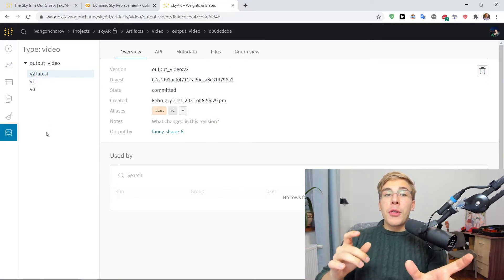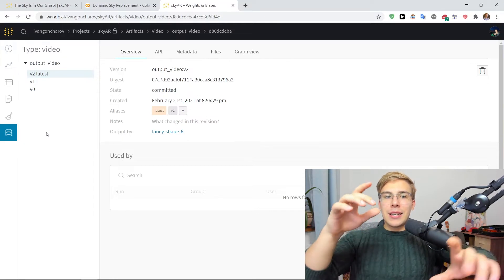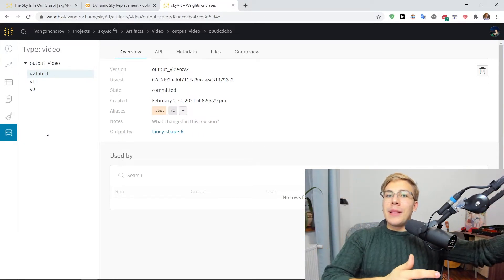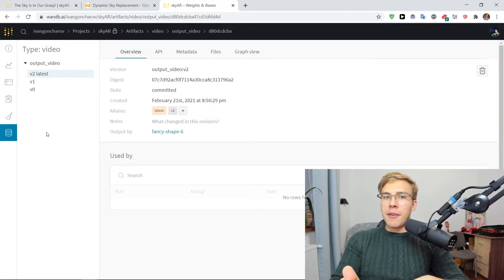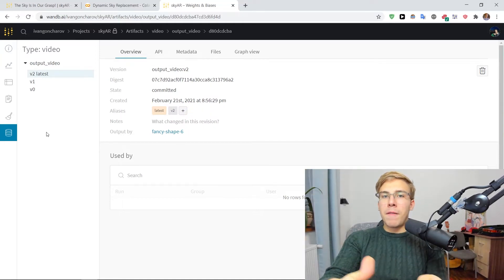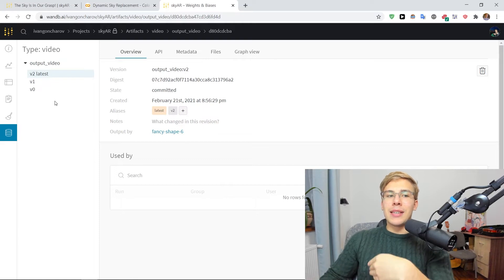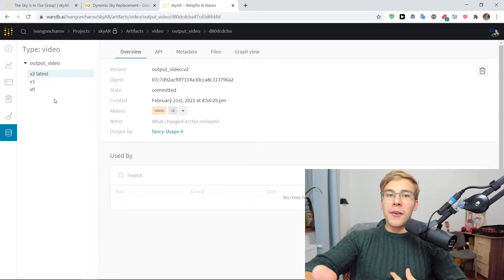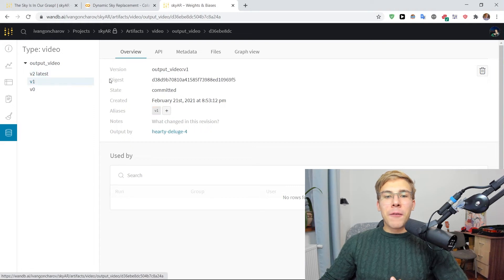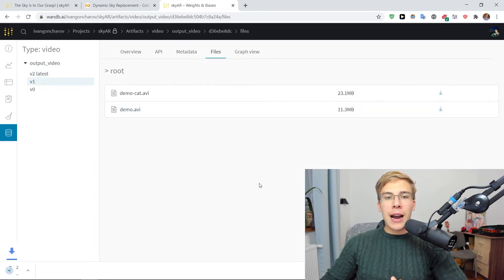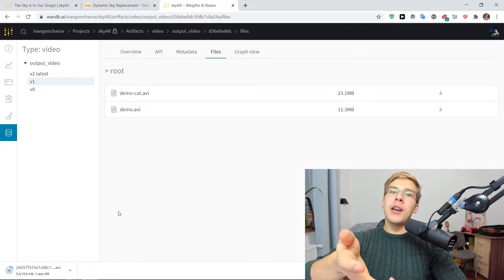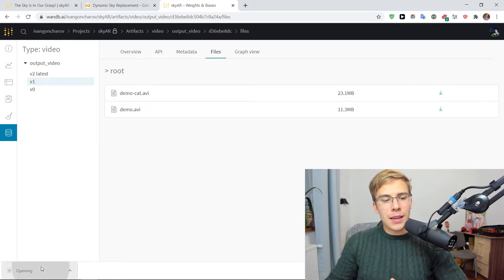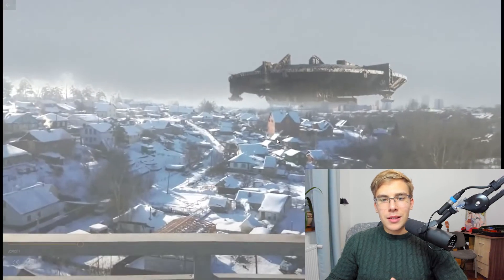So the cool thing about artifacts is that even though we're logging the files that are with the same names, they're all like demo.avi files. Artifacts understand that the contents of the files are different and log them as different versions of the artifact, right? And so for instance, now if I go here and I download this demo.avi file, we can check out the actual video with the district nine ship.